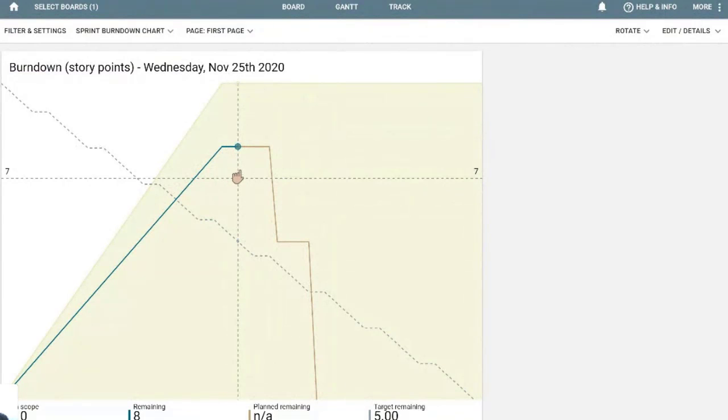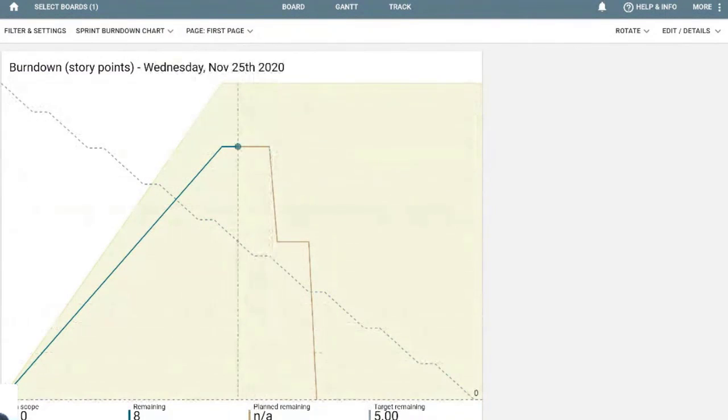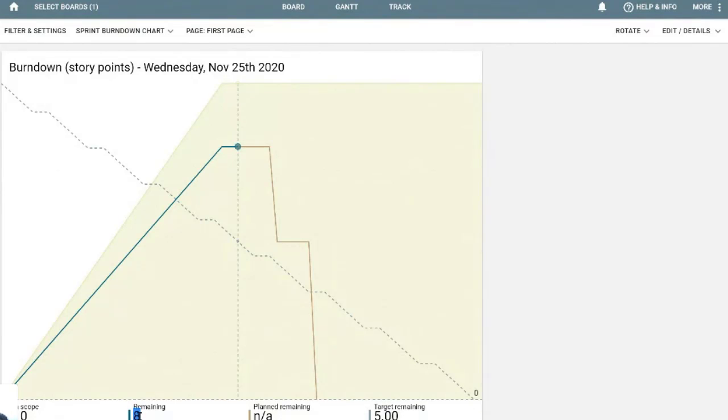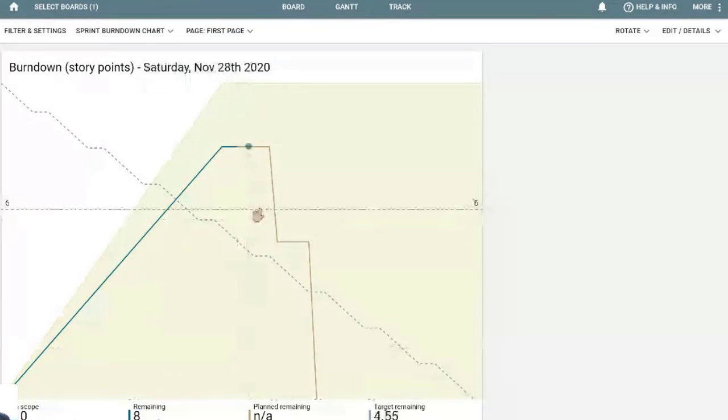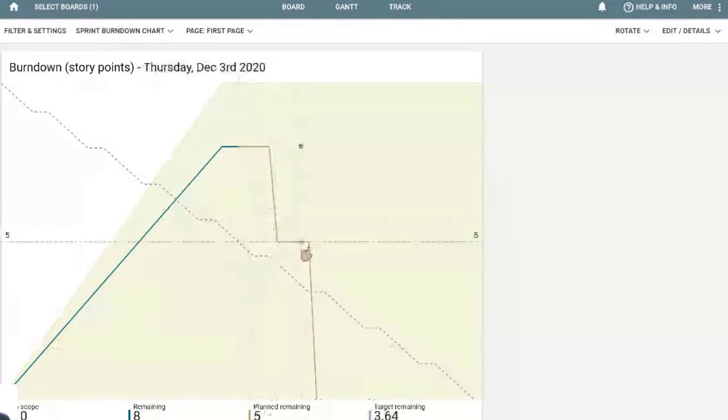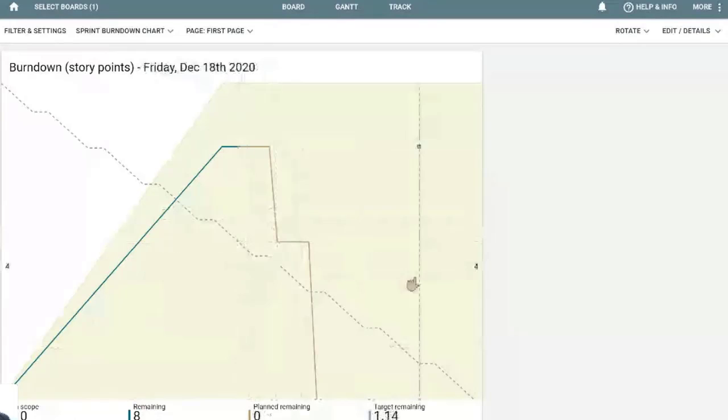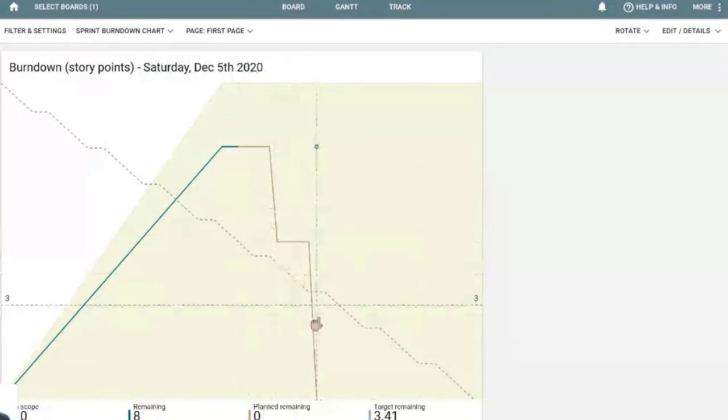And this shows you in the next two weeks, how many story points are left. So in November 25th, we had 10 story points in scope to be worked on. We have eight remaining. This means that we have already completed two story points. This is the projection for the next days. So in this case, on December 5th, we intend to have everything ready for this iteration.